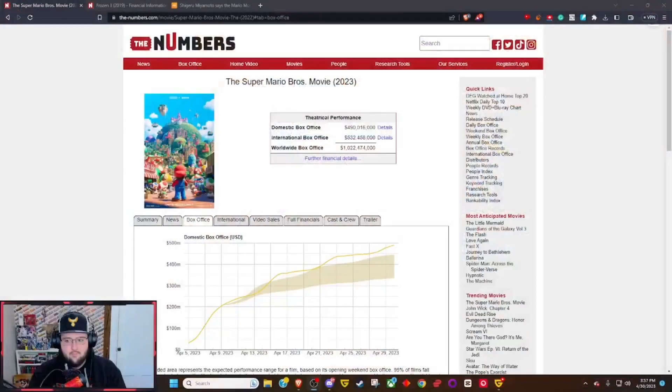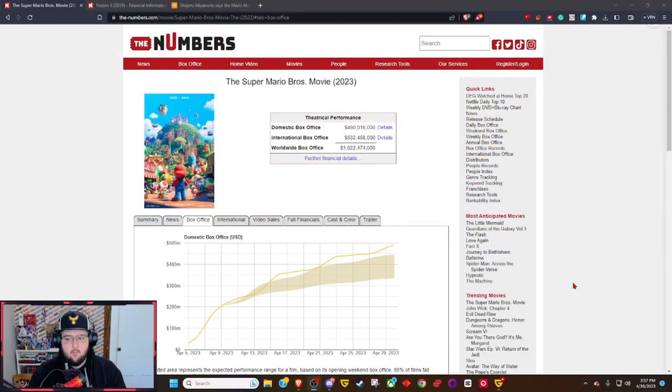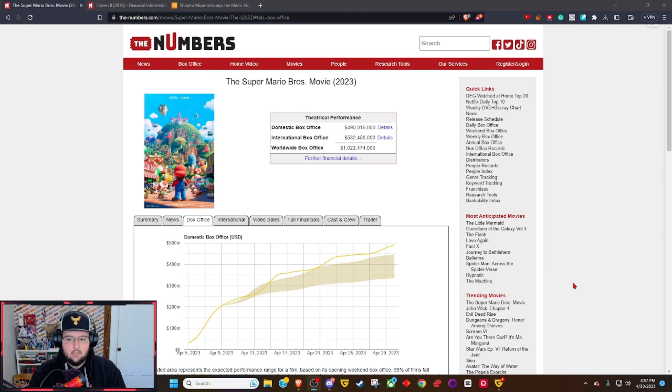We got something that was so predictable but awesome all at the same time. Super Mario Bros has breached a billion dollars.